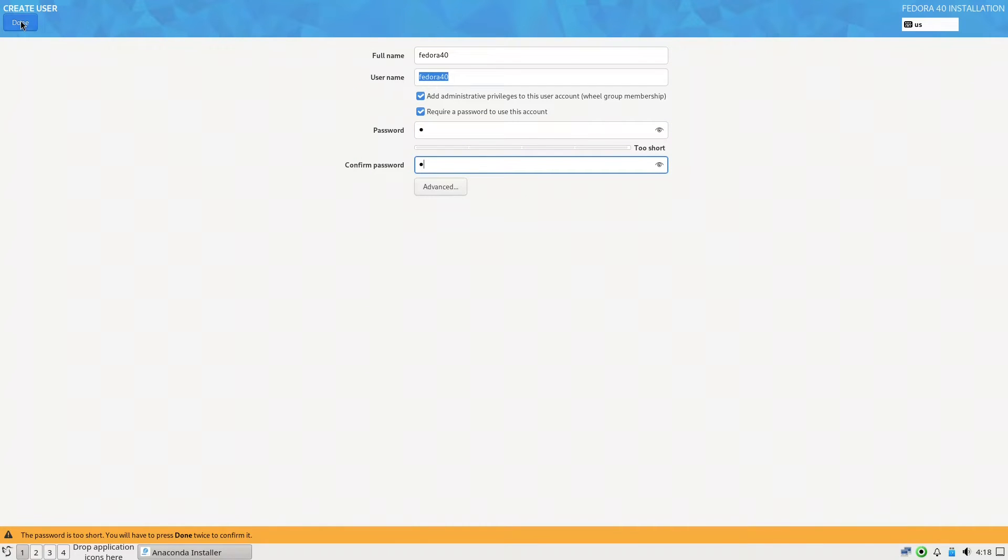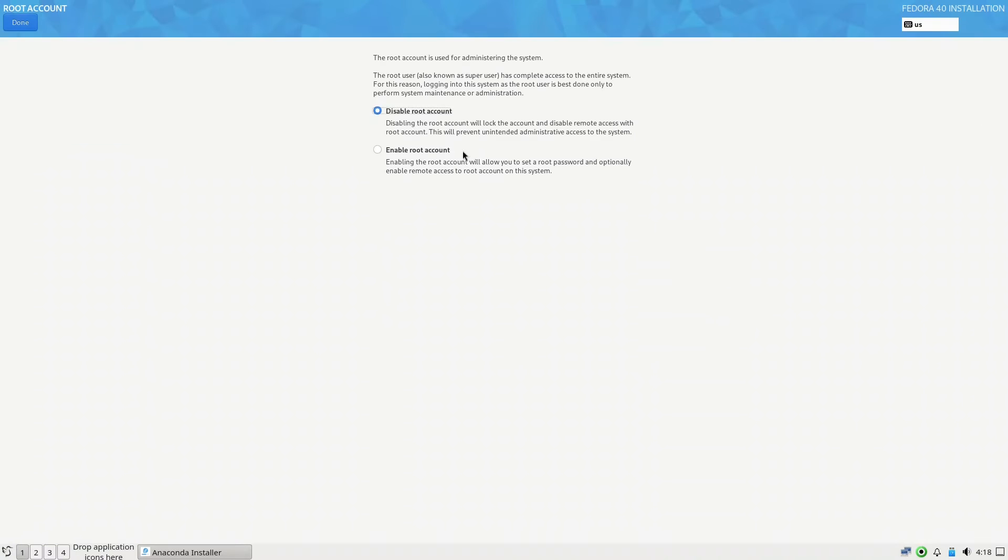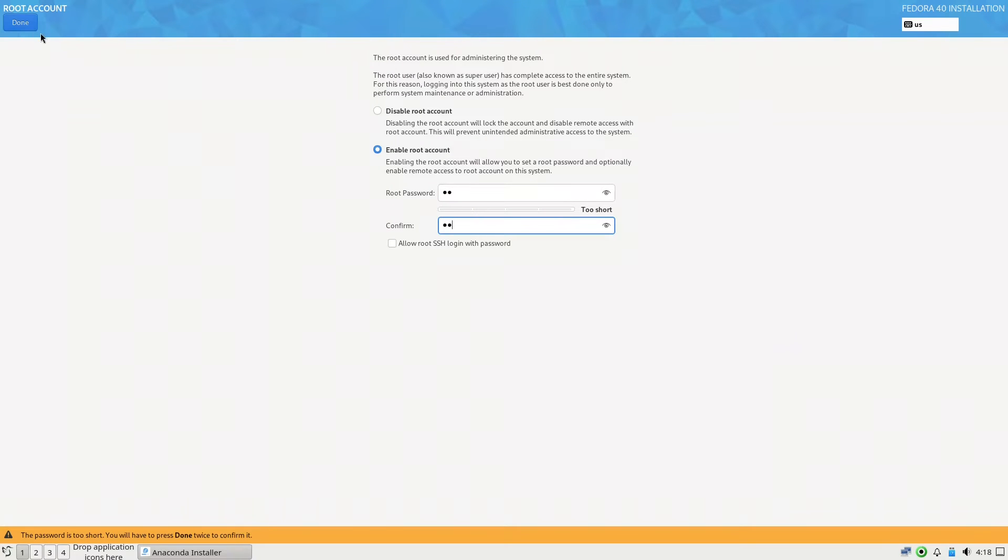Click done two times because it is not a good password. And here for the root account we also need to enable a root account. Let us put also here another password.